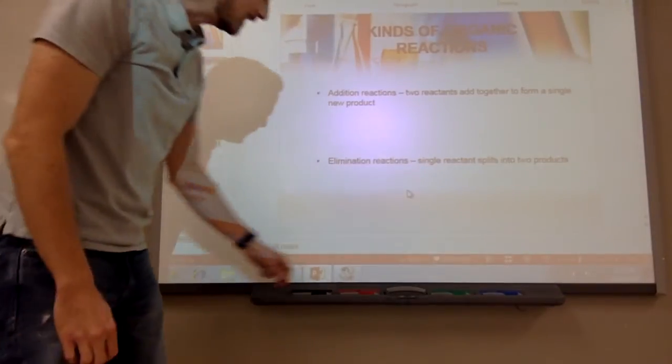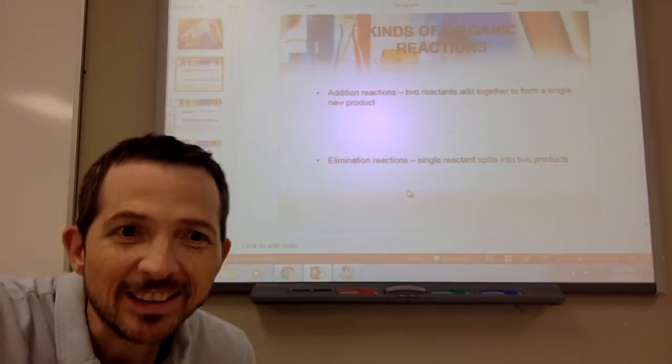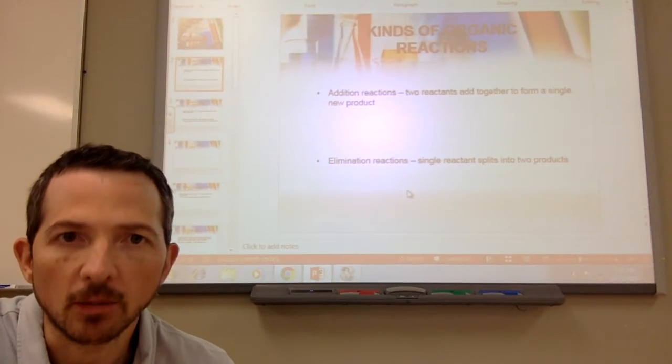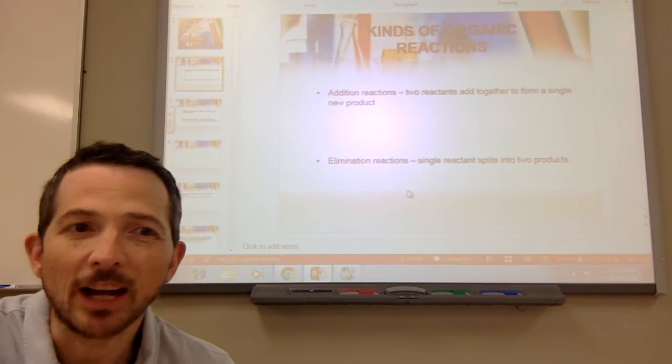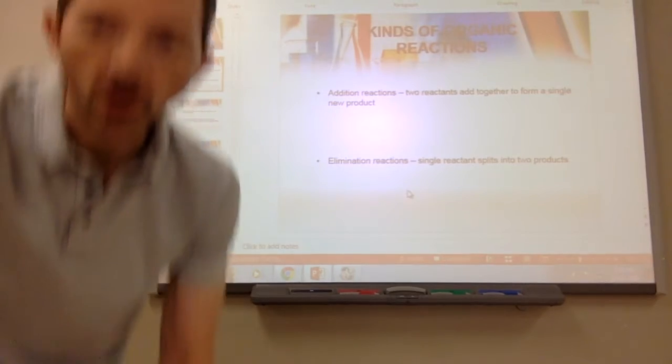A lot of these will be very similar to some of the reactions that you saw in General Chemistry. The first type will be an addition reaction. An addition reaction is very similar to a combination reaction in General Chemistry, where two reactants add together to form a single new product.